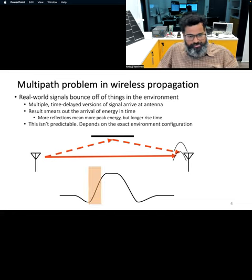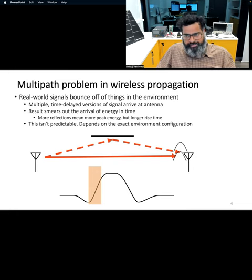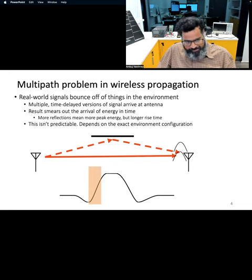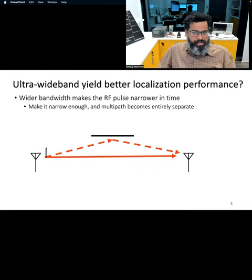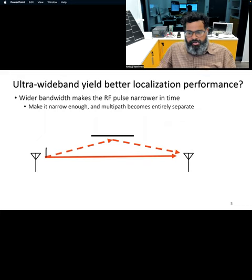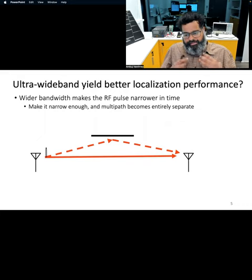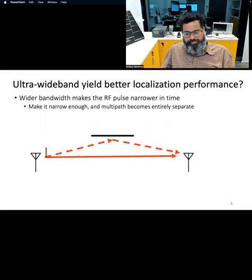This is where the rise time becomes a challenge. So how do we tackle this challenge? Ultra wideband actually helps us with it.